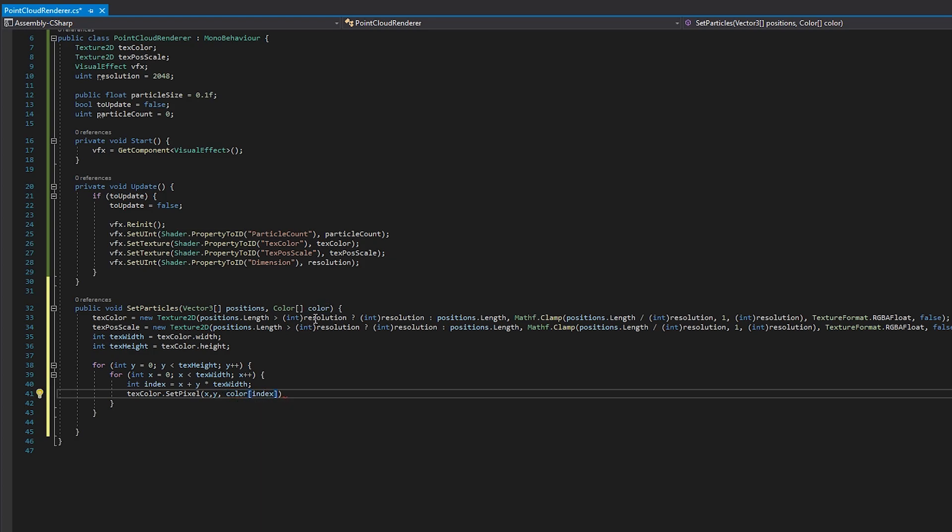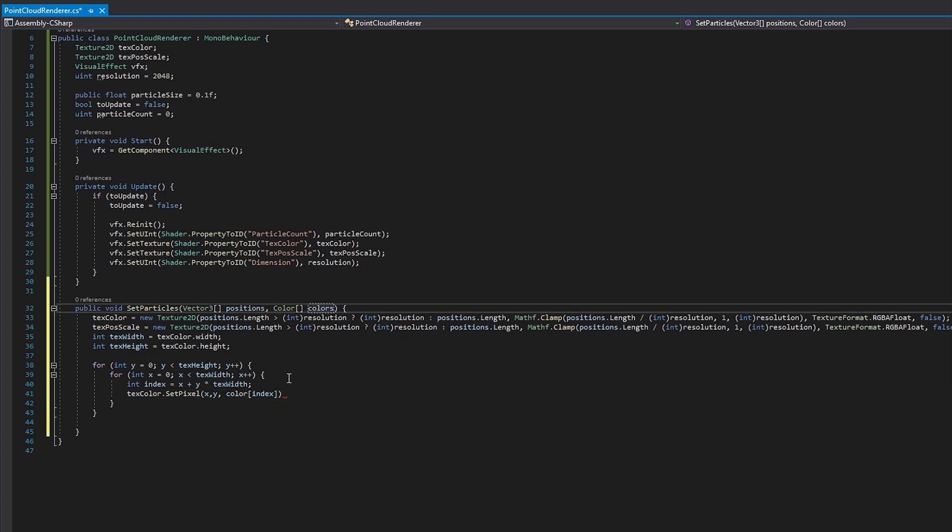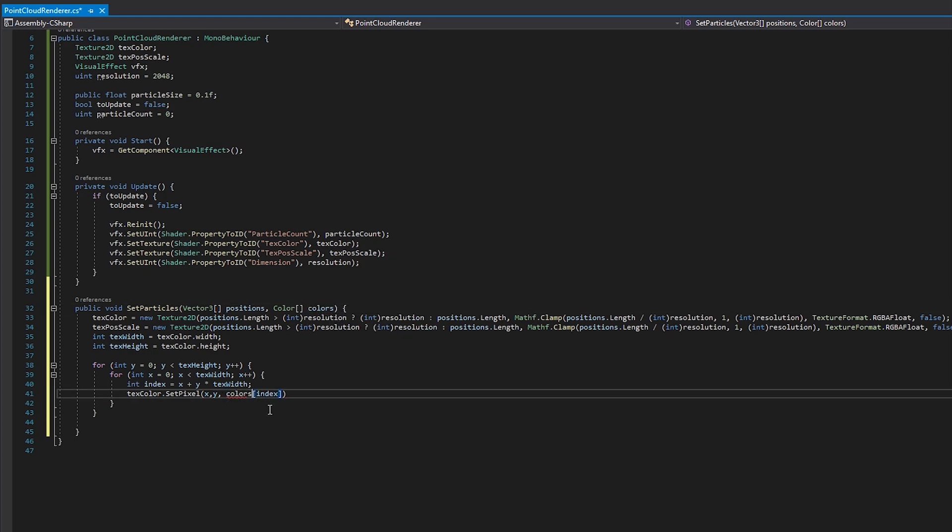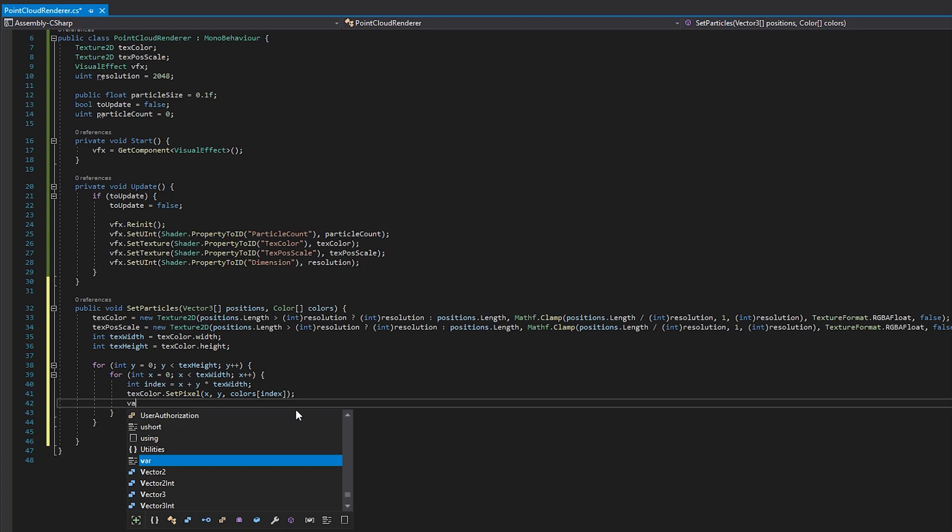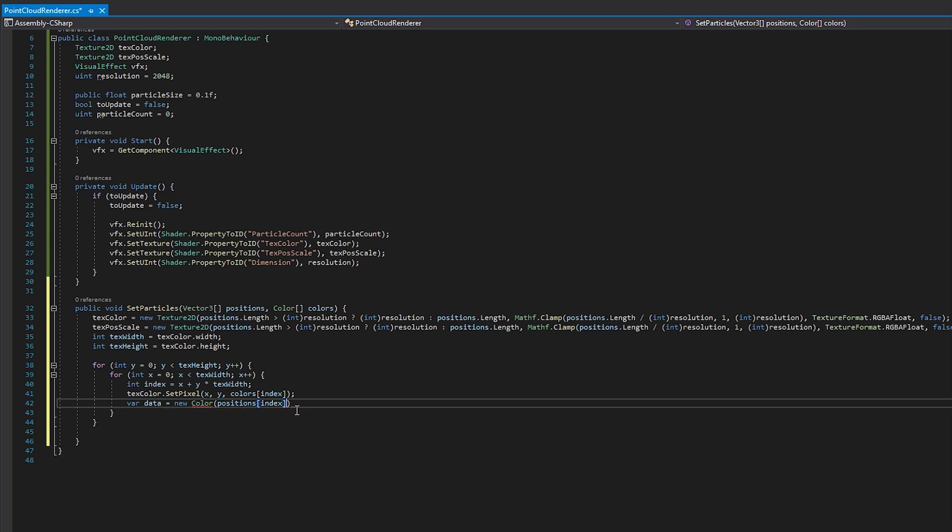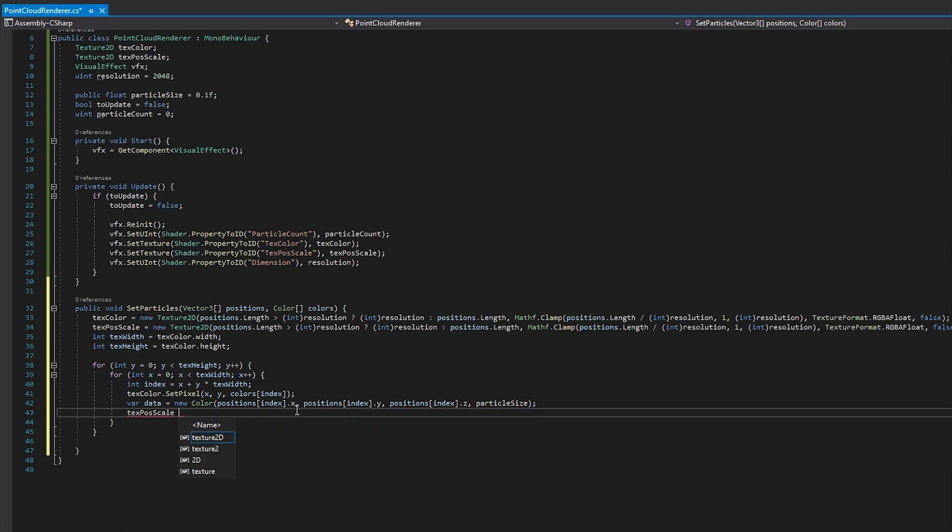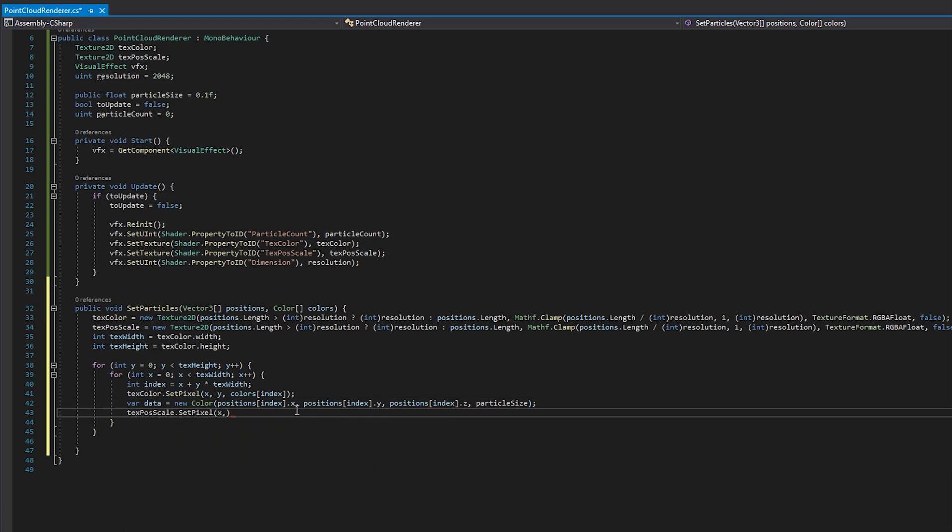Here we're taking x and y coordinates and compressing them down to a single value. Then we can use that index to set the current pixel in our color and position slash scale textures. Keep in mind, textures only accept colors as input, so you need to put the position and scale data in a color object before inserting them into the texture.